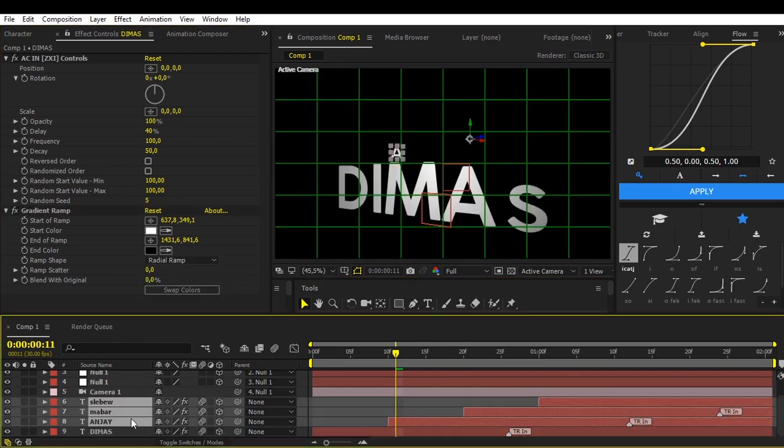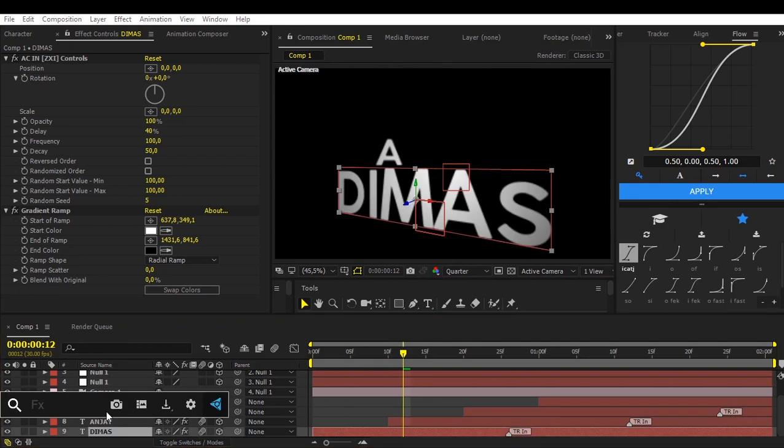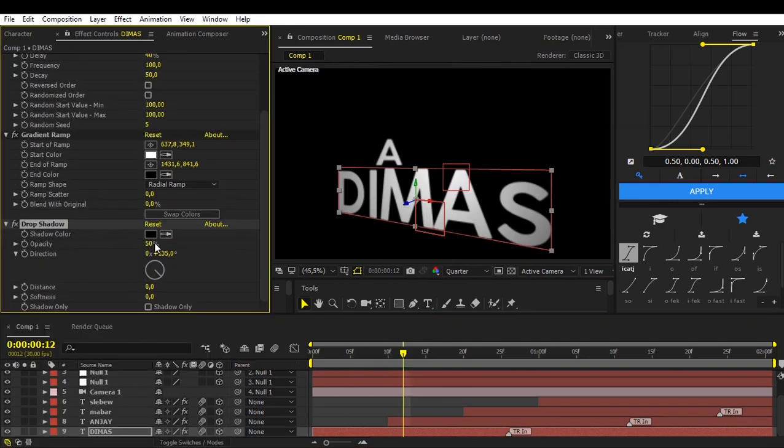Copy this gradient ramp to all your text. And paste it. Now add effects drop shadow. Just follow my settings.